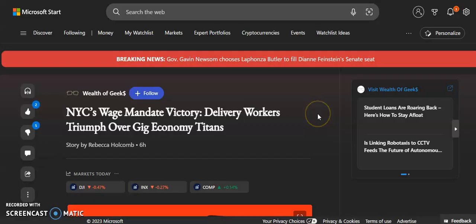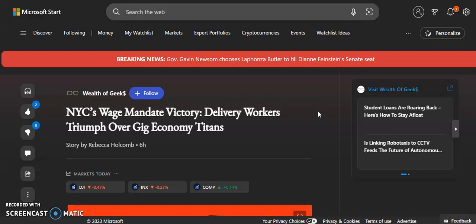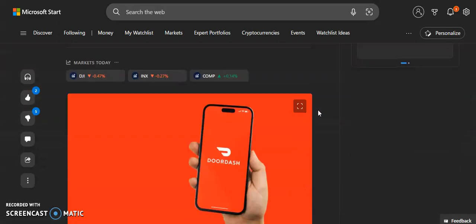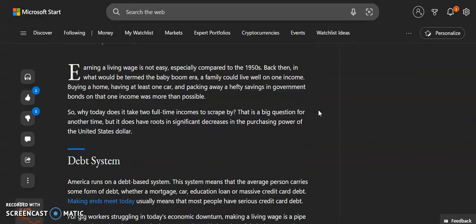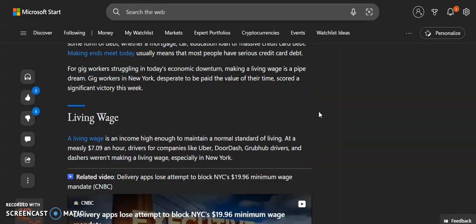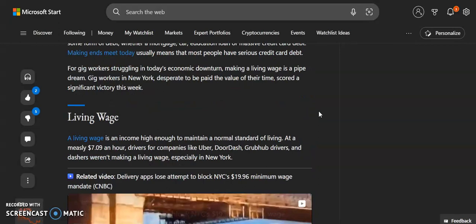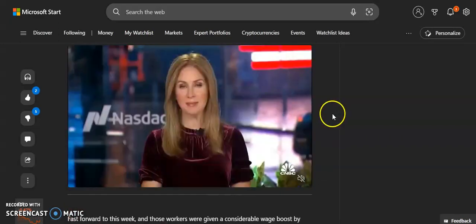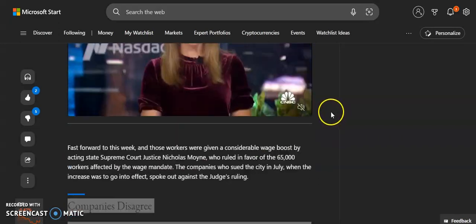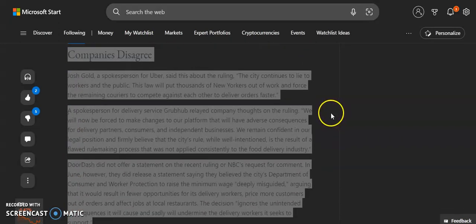New York City wage mandate victory, delivery workers triumph over gig economy titans. Look, I don't want more money to be a gig app worker. I want you to pay me the least amount that you could afford to pay me. I want low wages, not higher wages. Pay me the least amount of money, I say.